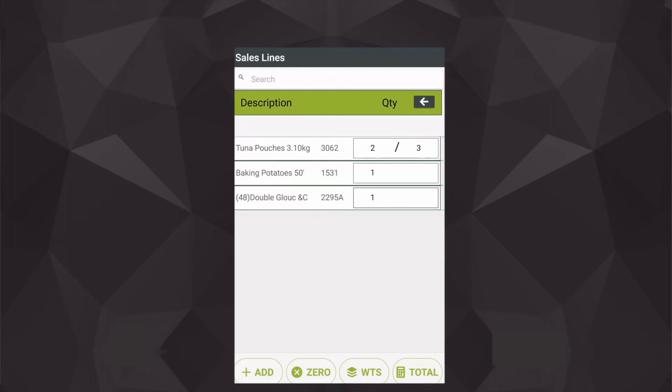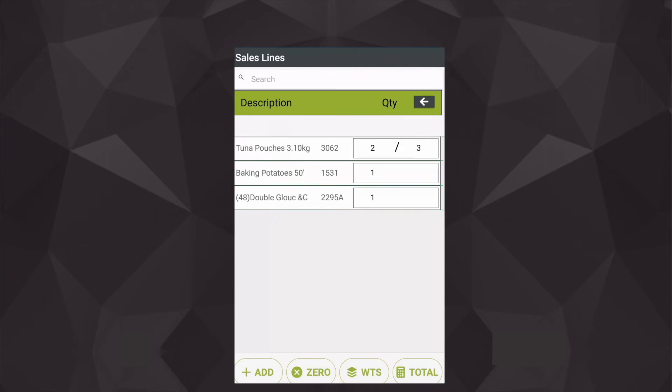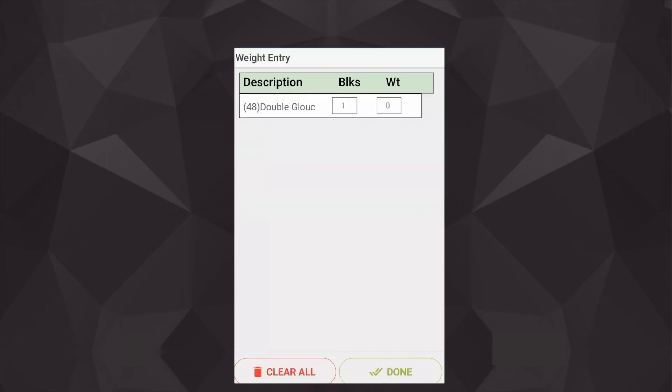Now the concept behind this is I have a weight scale in the back of the van, and I've taken the individual item that the customer wishes to purchase, so they're purchasing one block of cheese, but actually I need to record the exact weight of that block of cheese because this may be priced by kilogram or by gram or by litre as opposed to each individual piece. So the Invan app will fully support all three mechanisms.